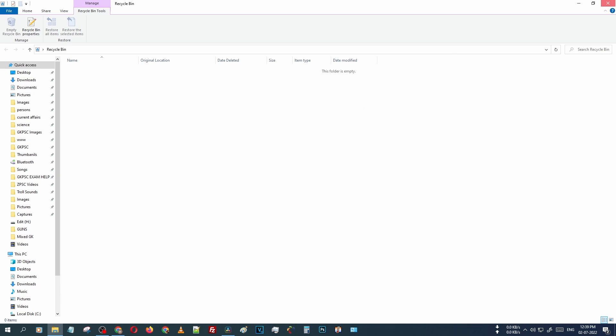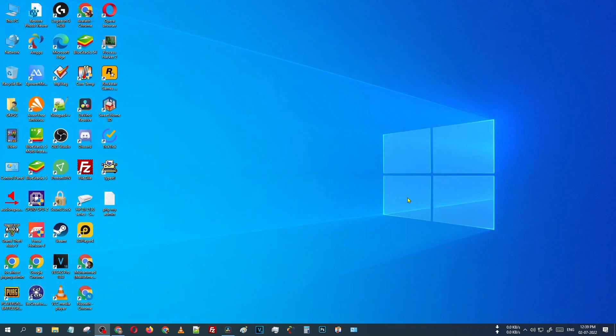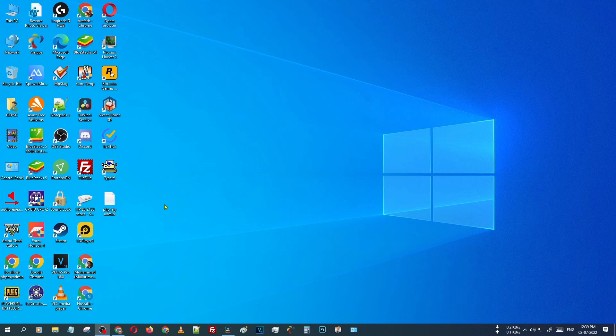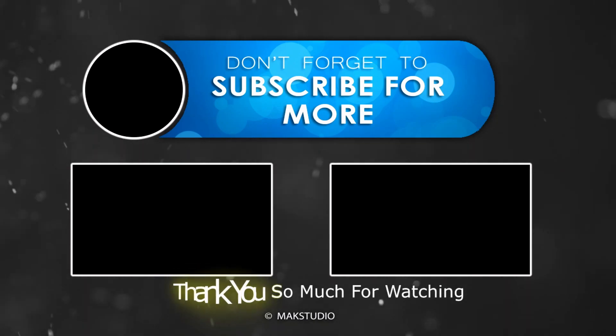Guys, if you like this video, please like, comment, and share with your friends. Thank you so much for watching. Have a nice day, bye bye.